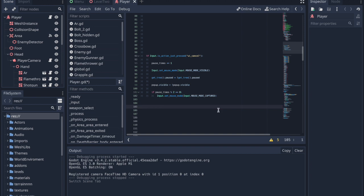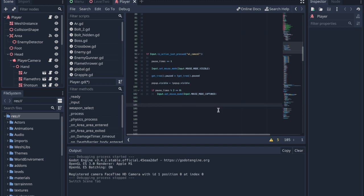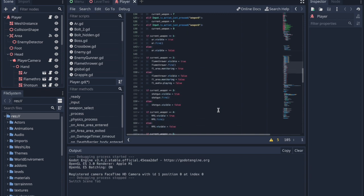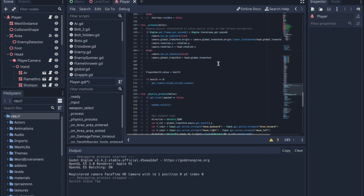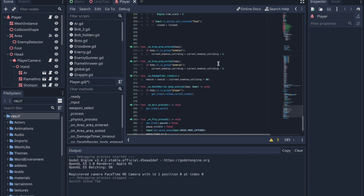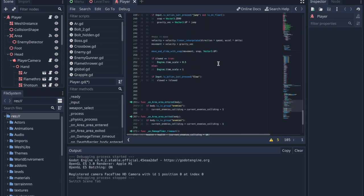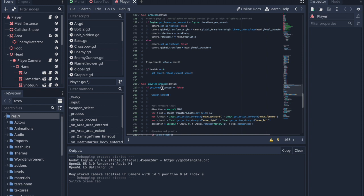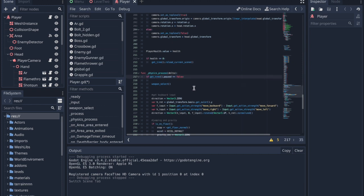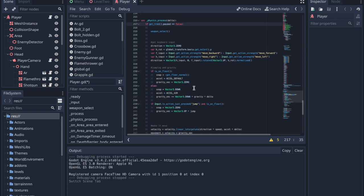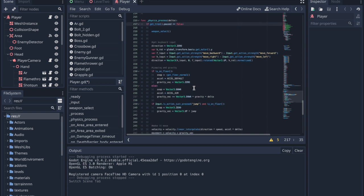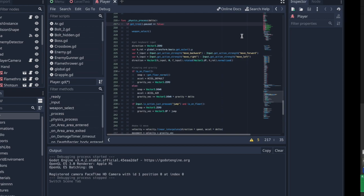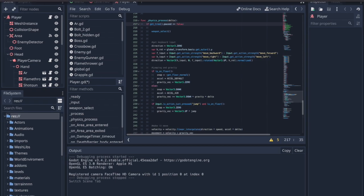There is one problem with this though: you can still move around while paused. To fix this, go down to your physics_process function and add the line if getTree.paused equals false at the top. This means that the physics function, which includes all the movement code for the player, will only run if the game is not paused.